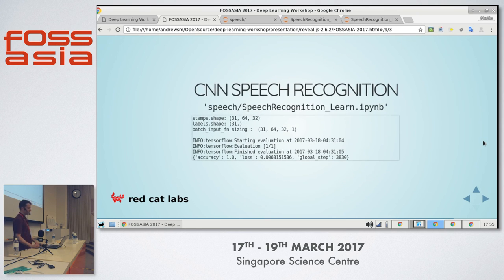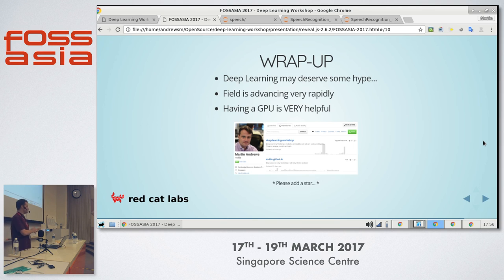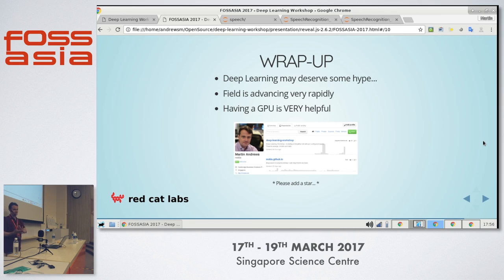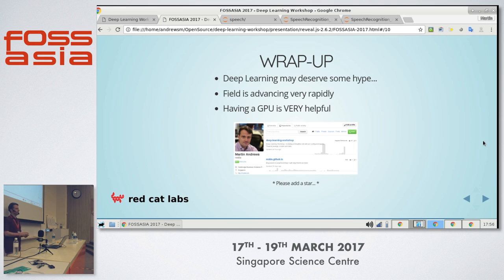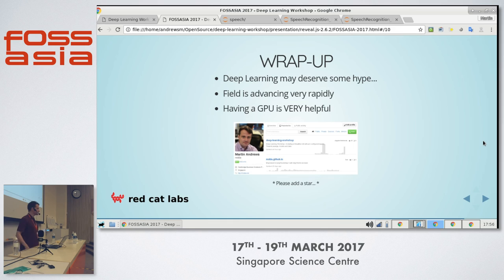So that wraps that up. Deep learning deserves some hype — it's kind of cool what it can do. The field is advancing very rapidly. In a way the CNN thing is fairly mature now. There's a lot of interesting stuff to learn, a lot of data out there. Having a GPU would be very helpful, which is one of the reasons Nvidia's stock price is doing what it's doing. This is all open source — it's called Deep Learning Workshop under my GitHub. Please star it if you like it.